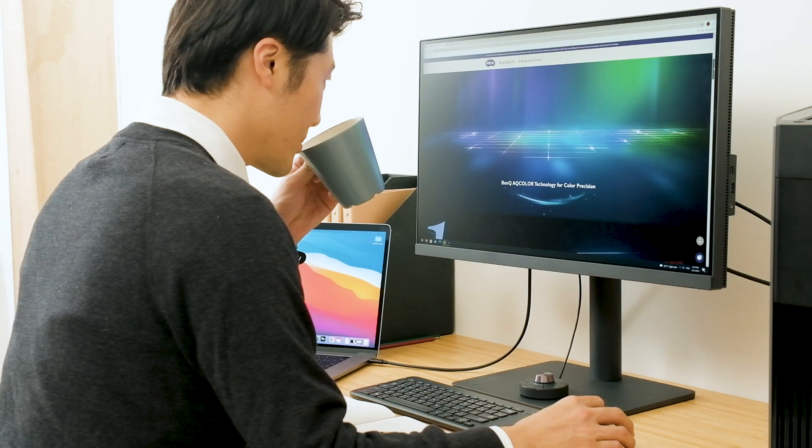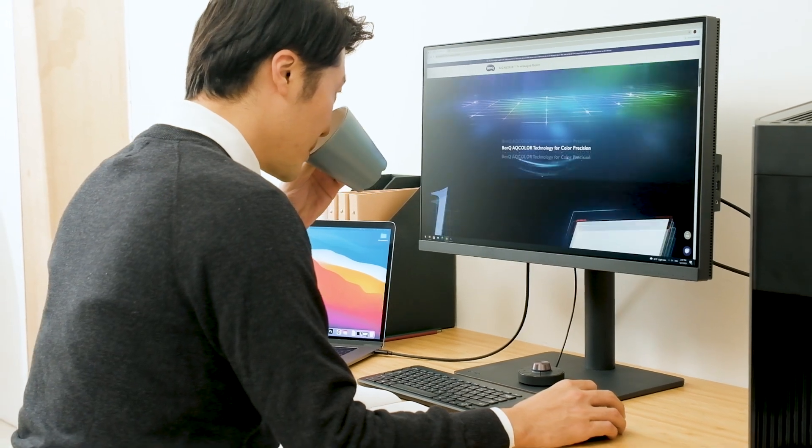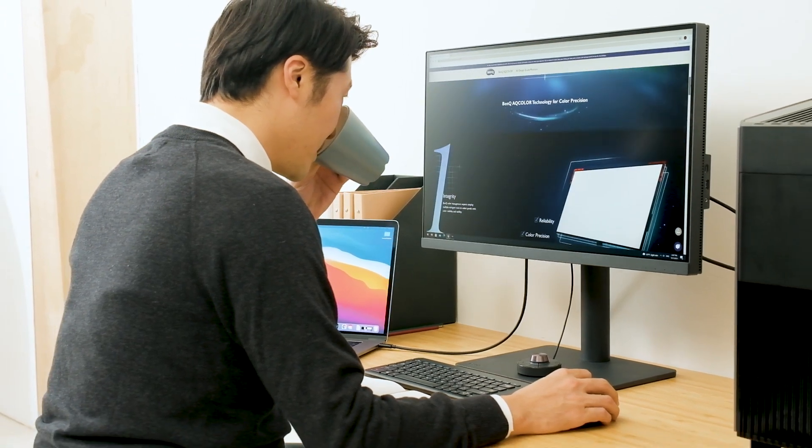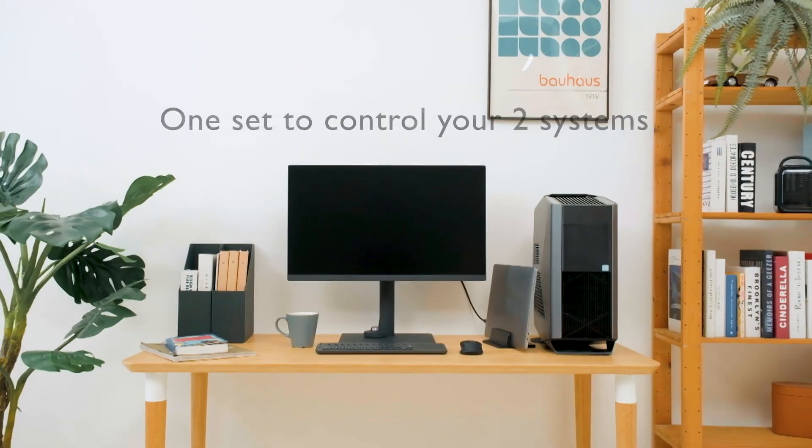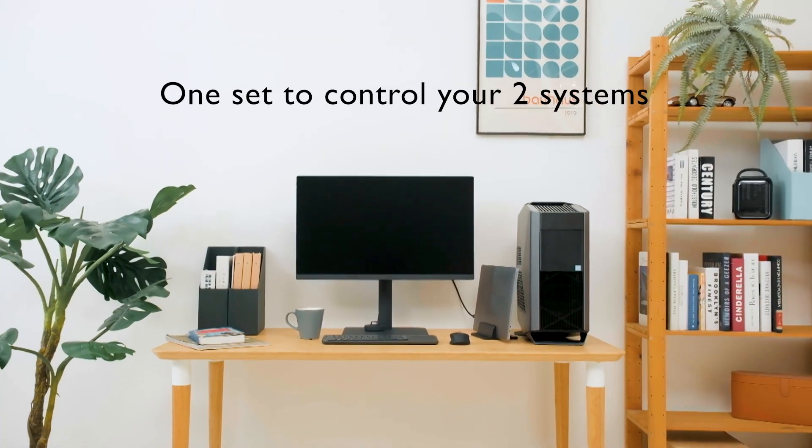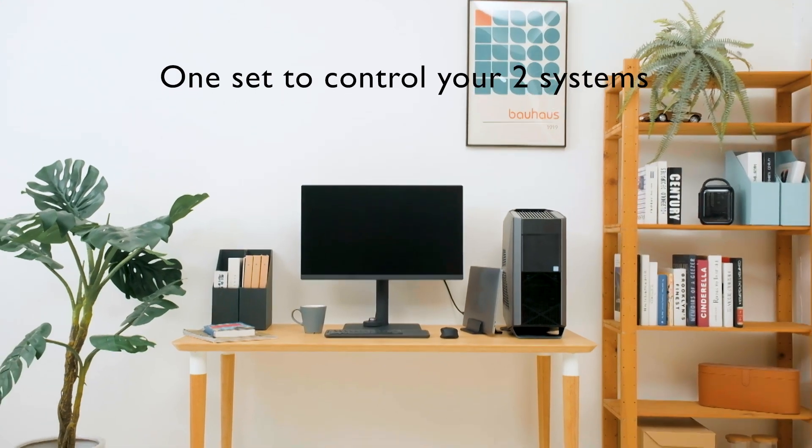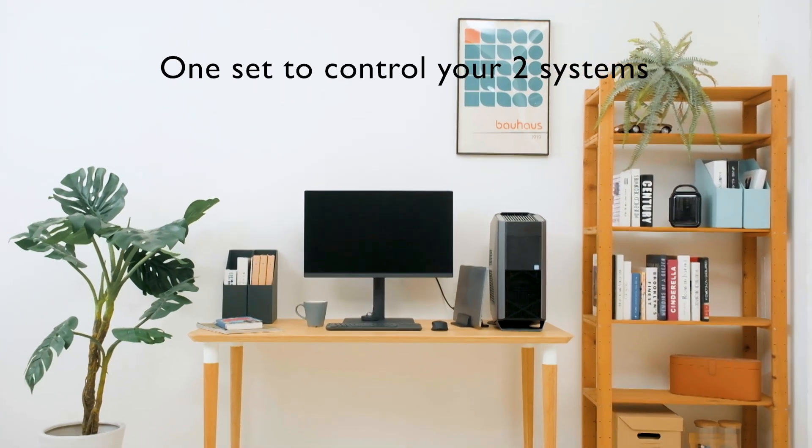Whether you want to work on laptop or desktop, it's easy to switch. With KVM Switch, you can enjoy the decluttered desk space.